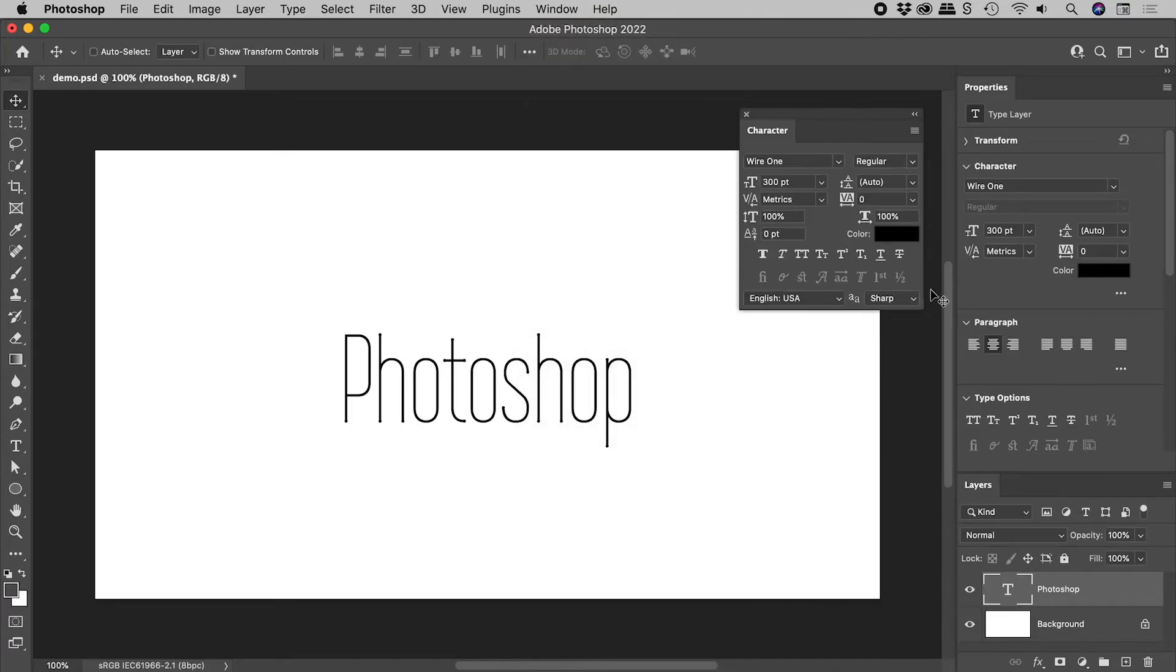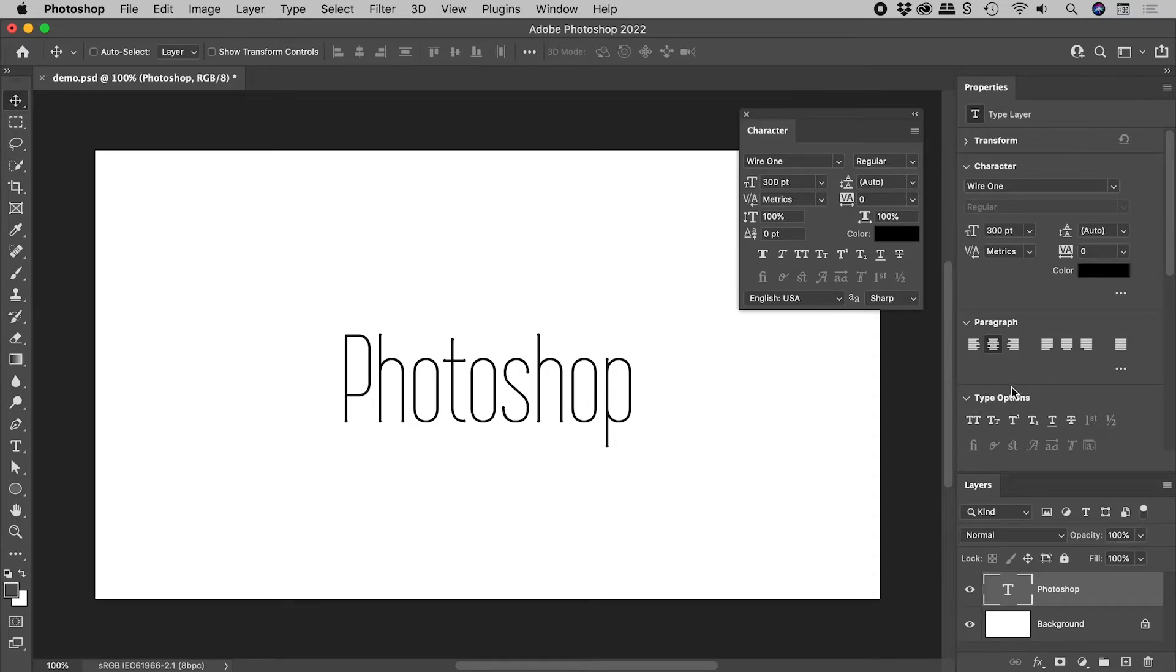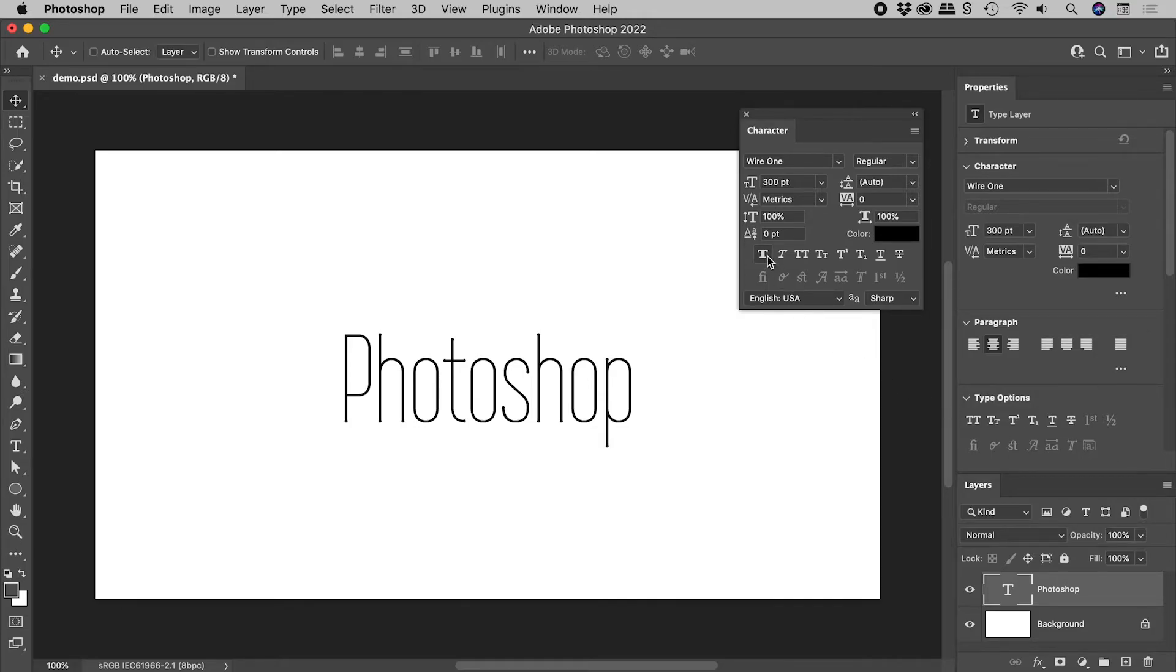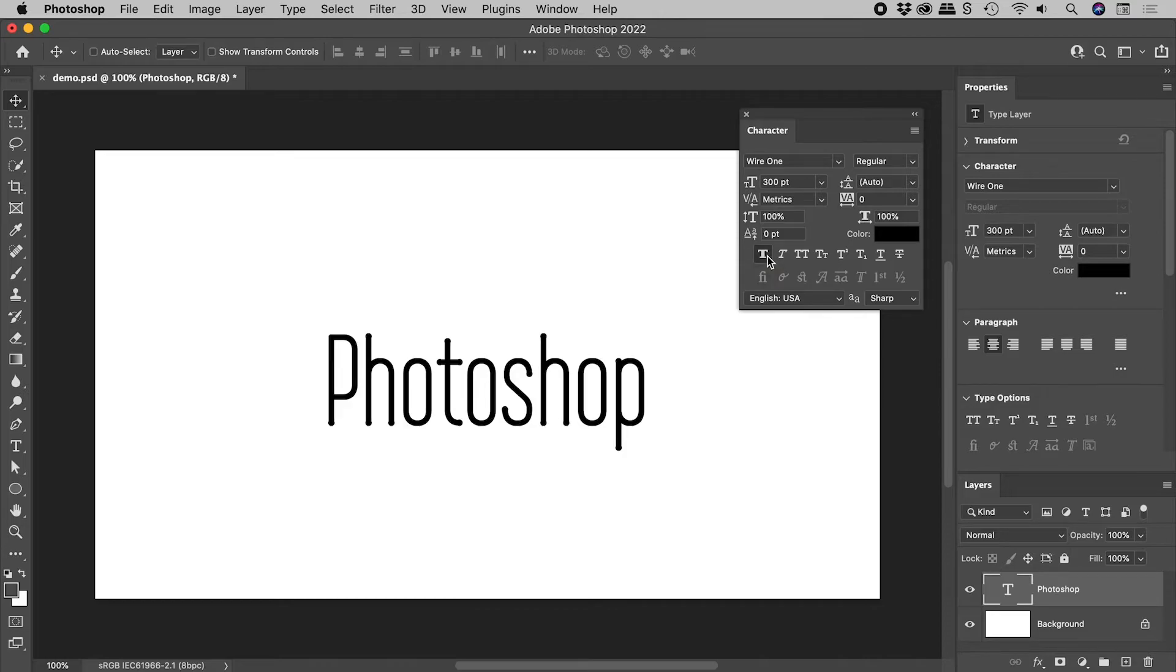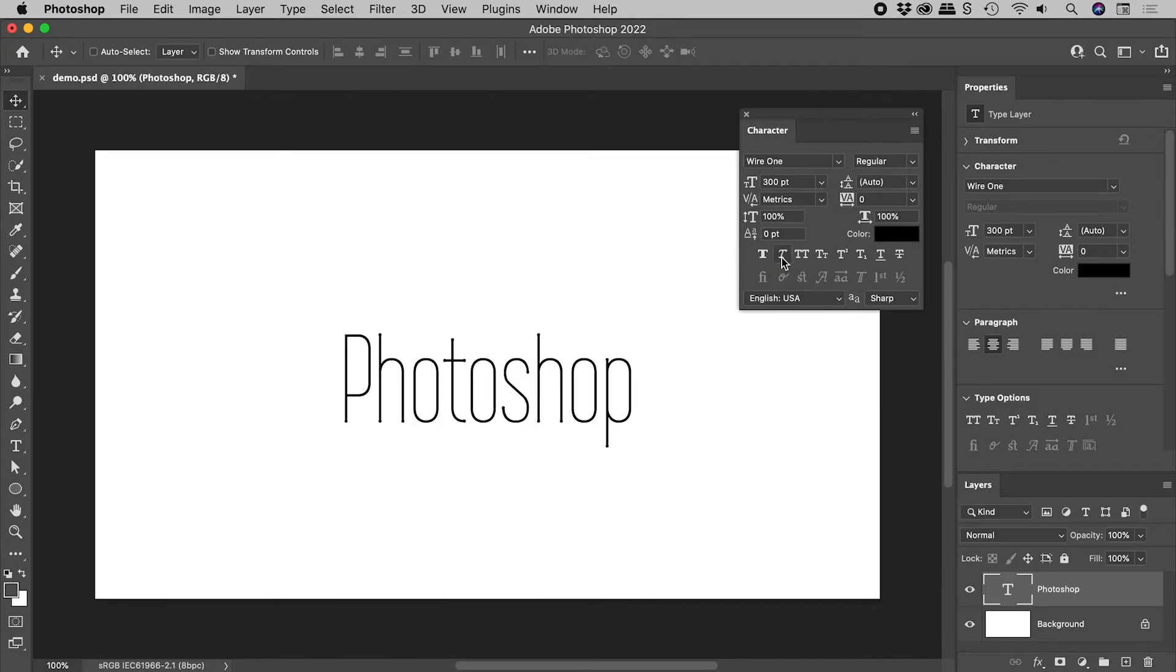This collection of buttons is the same as that found in the type options section of the properties panel with two sneaky exceptions: Faux Bold and Faux Italic.